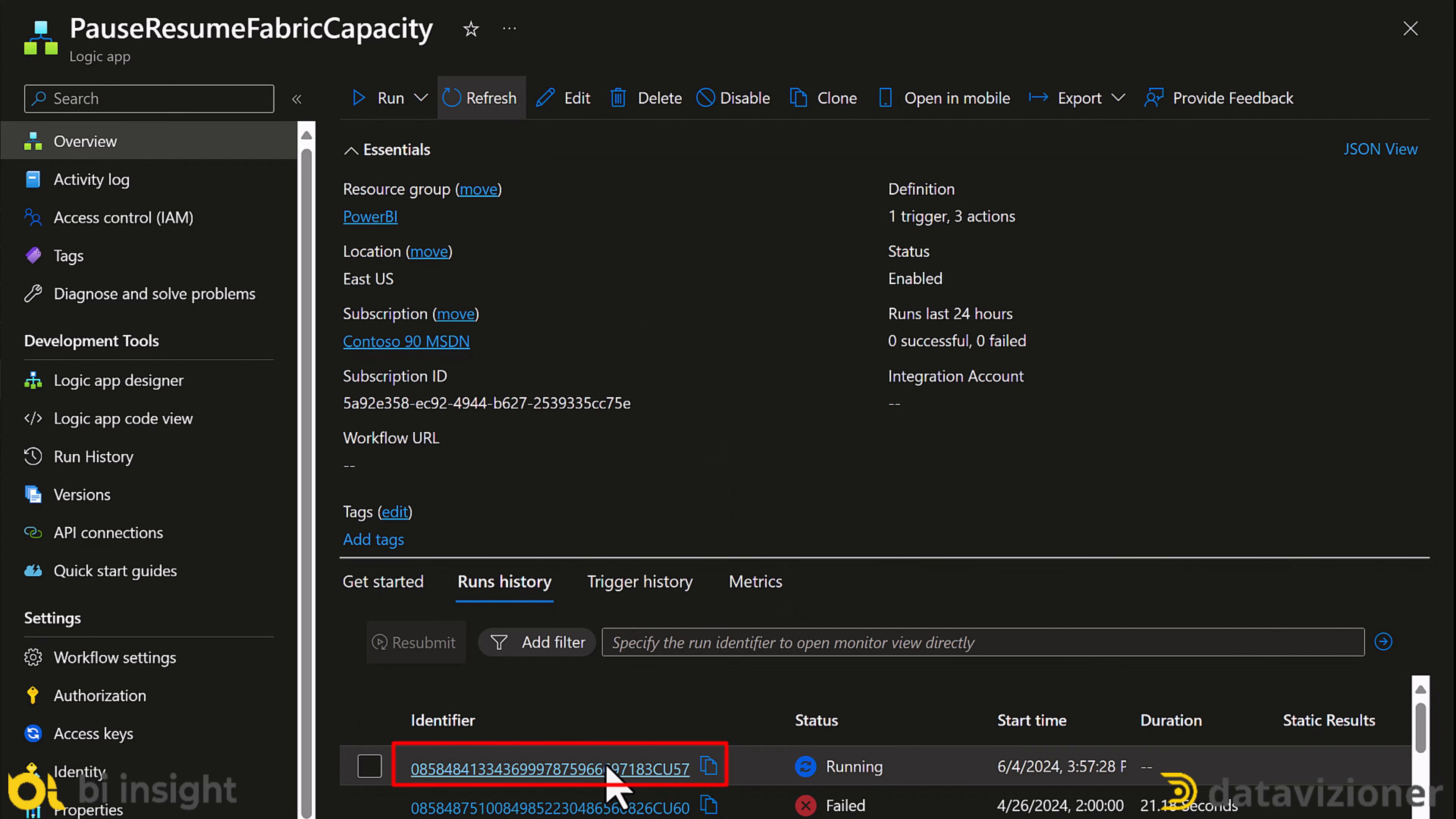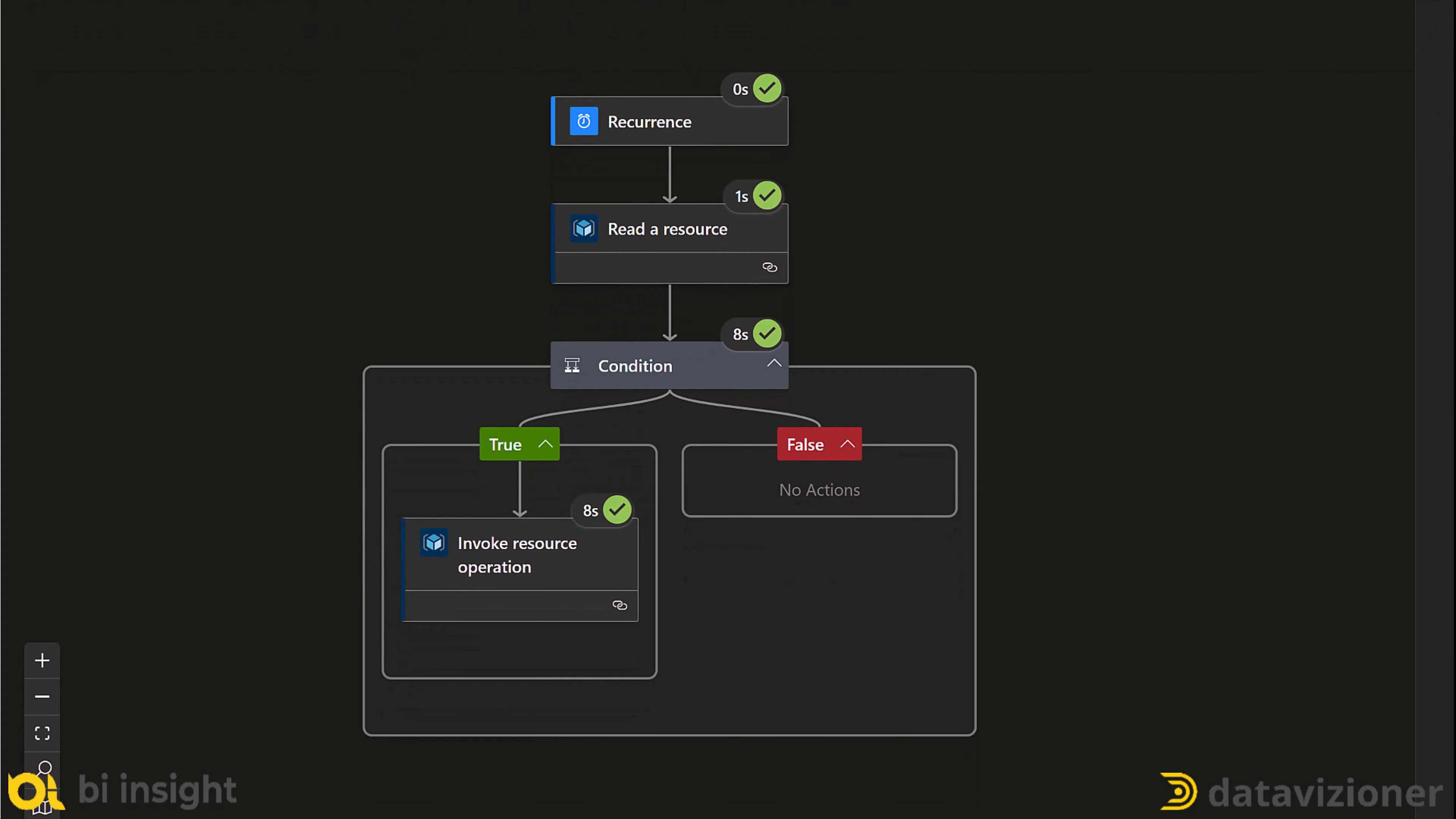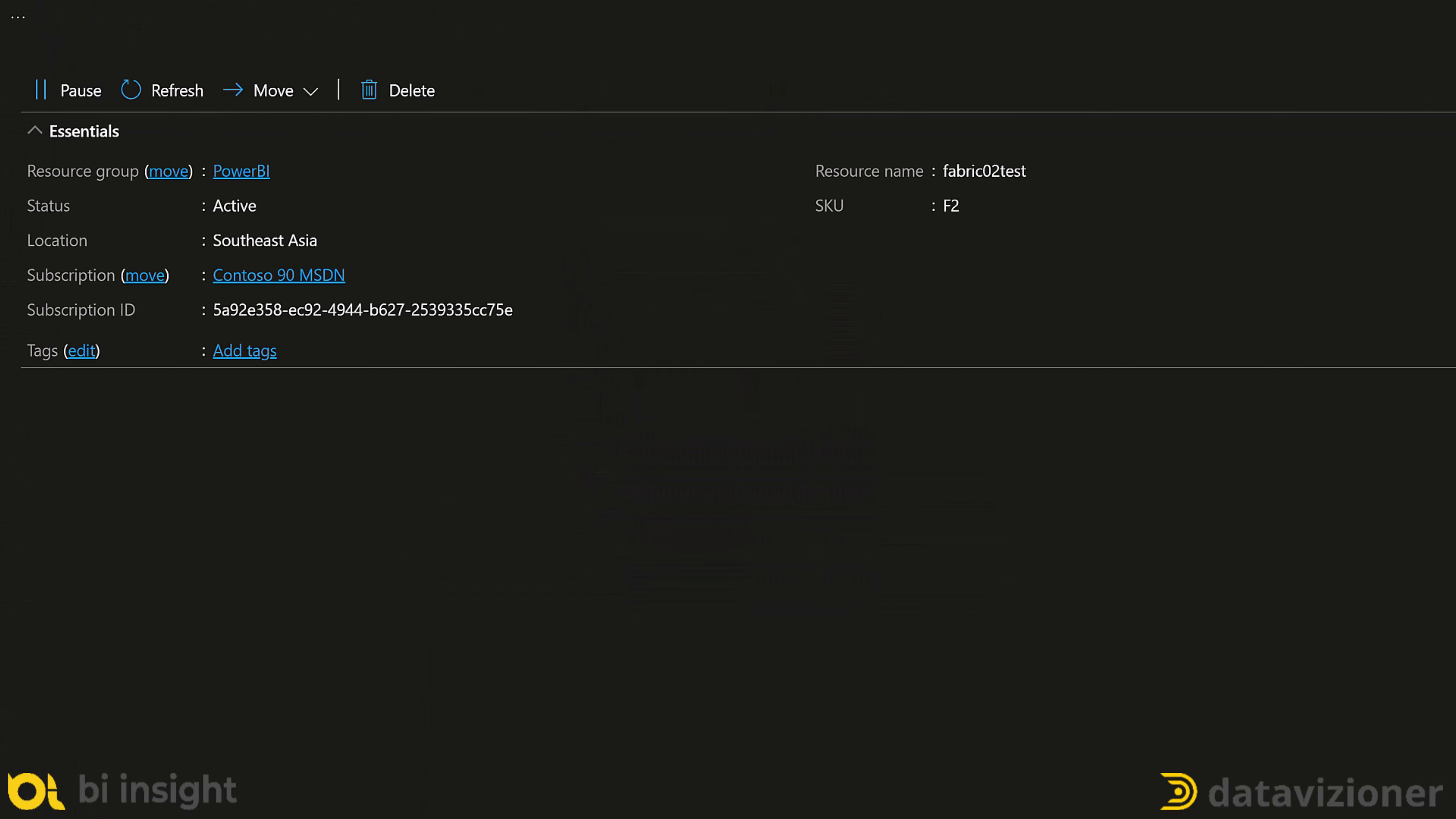As you can see, on the run history, it is running. Let's click on it. As you can see, the workflow successfully triggered and I would expect to see my capacity is now active, which is active, which means that the workflow just worked.